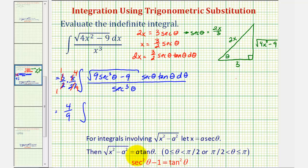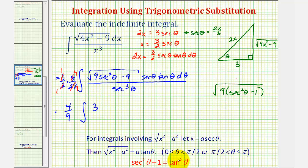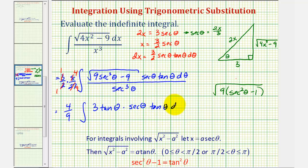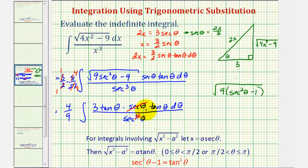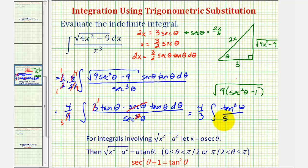Now let's begin to simplify. Looking at these two fractions, notice we have common factors of three and two. This simplifies to four ninths times the integral. Now let's show why this square root simplifies to three tangent theta. If we factor under the square root, we have the square root of nine times the quantity secant squared theta minus one. The square root of nine is three, and secant squared theta minus one equals tangent squared theta, and the square root of tangent squared theta is just tangent theta. So we get three tangent theta, times secant theta times tangent theta d theta, divided by secant cubed theta. We also have a common factor of secant theta, leaving secant squared theta, and a common factor of three. So now we have four thirds times the integral of tangent squared theta divided by secant squared theta d theta.